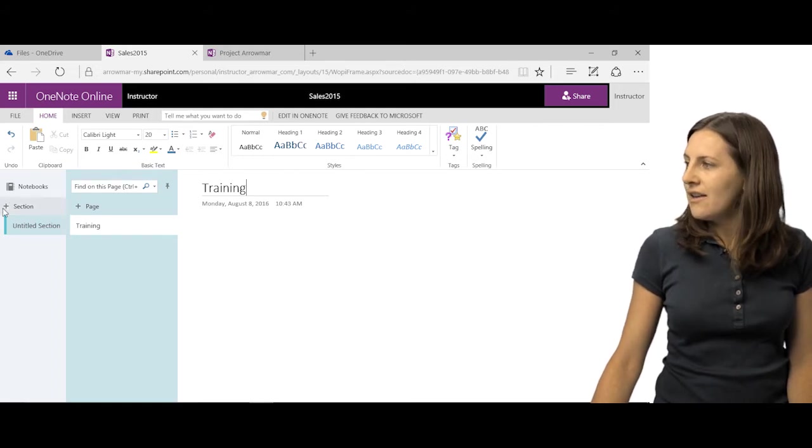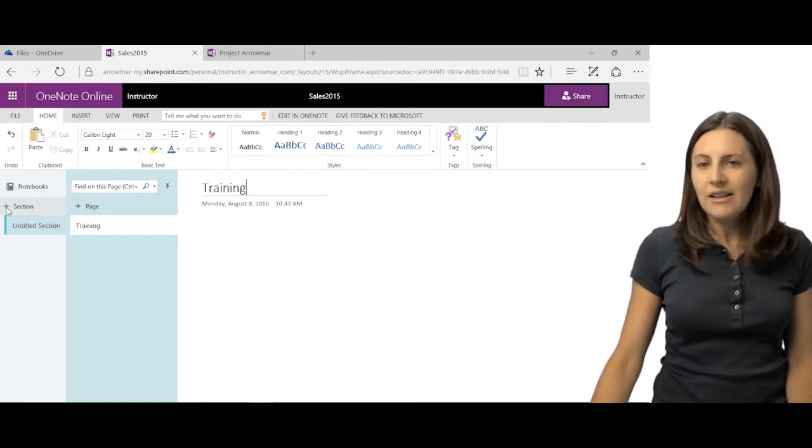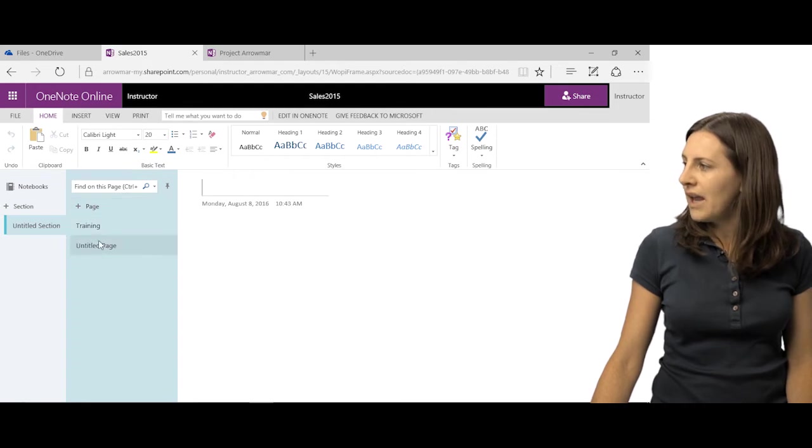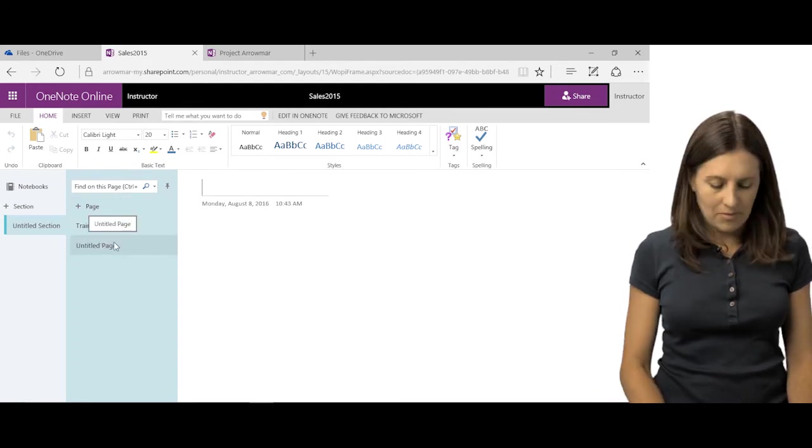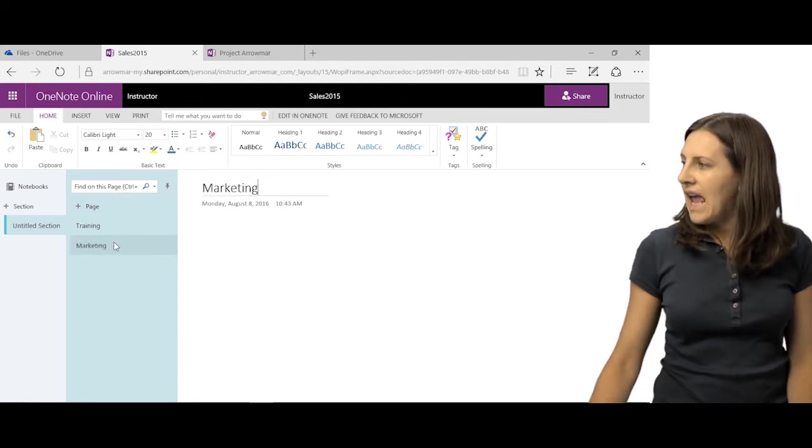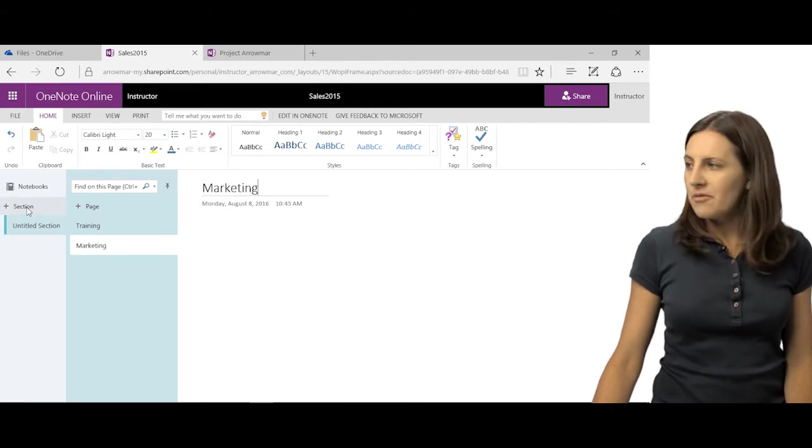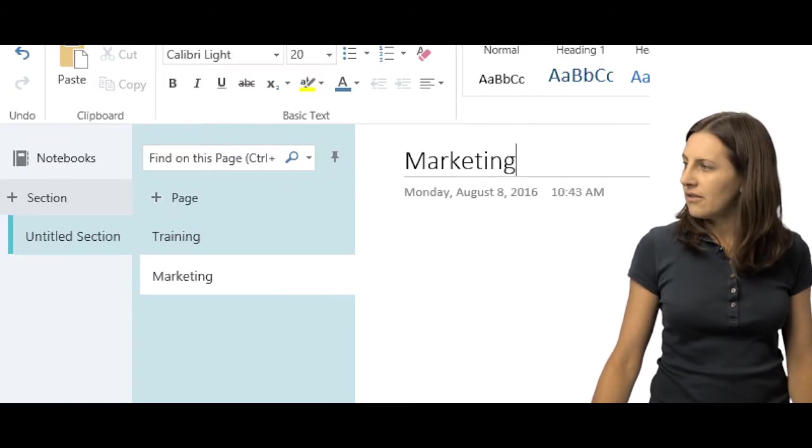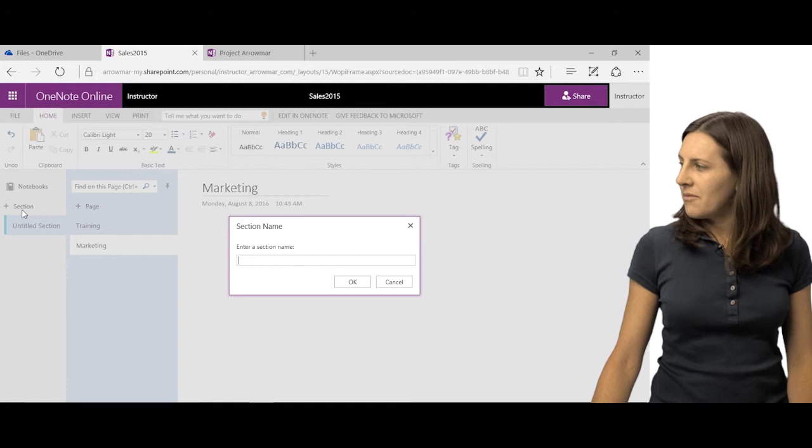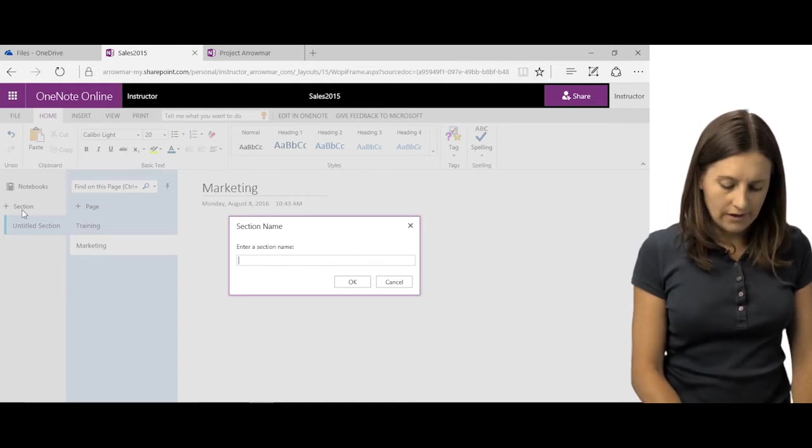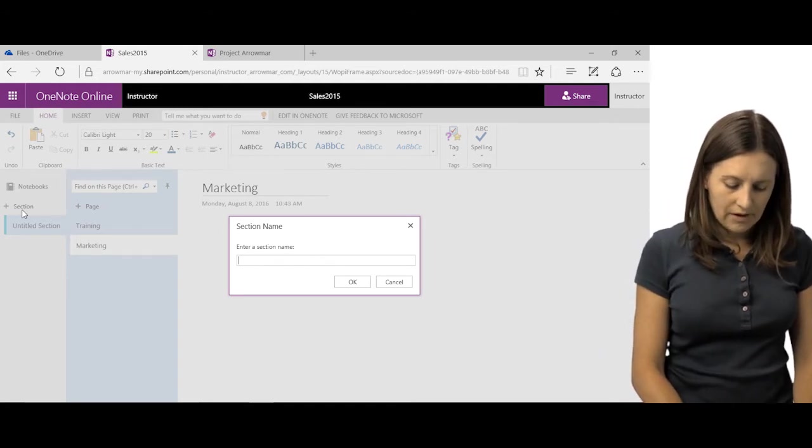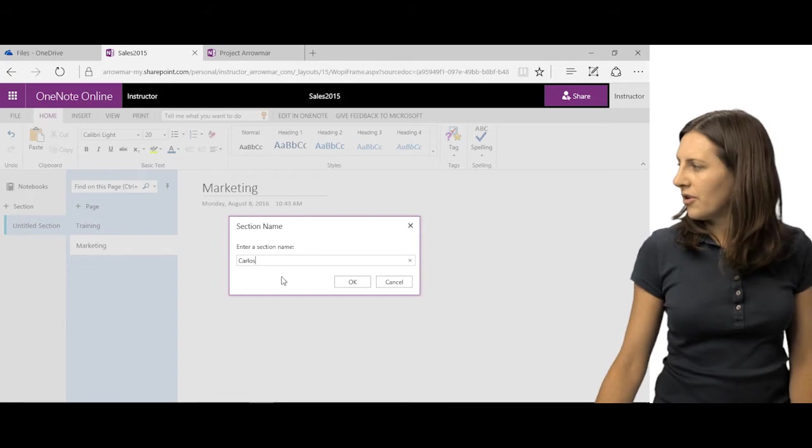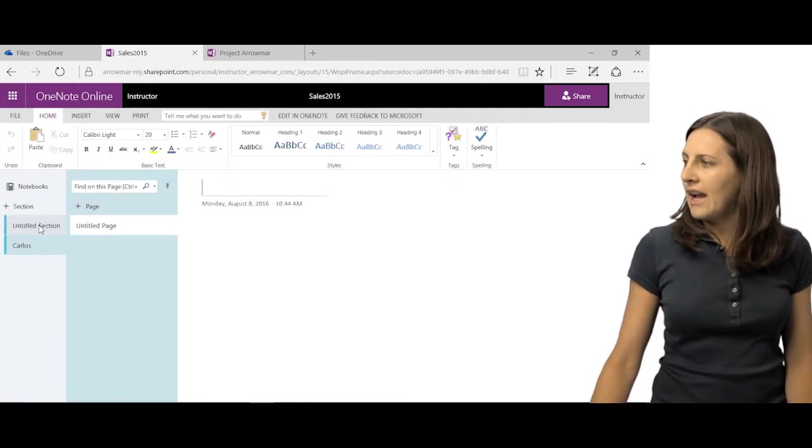I can add a new section or page by clicking these pluses. So I can click this plus to add a new page, and maybe this page is called Marketing. Then I can add a new section by clicking this plus here. I can make a new section and call it Carlos. This is somebody that I'm working with and he's going to work on this section.